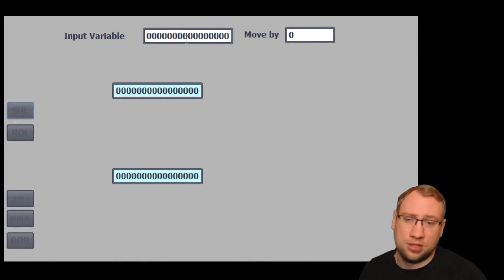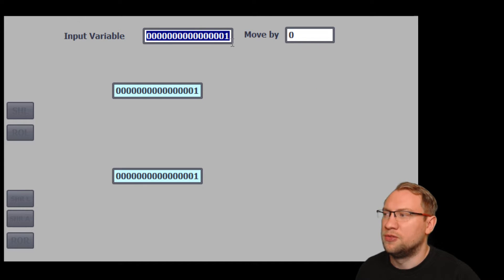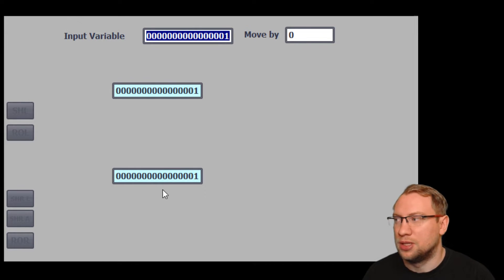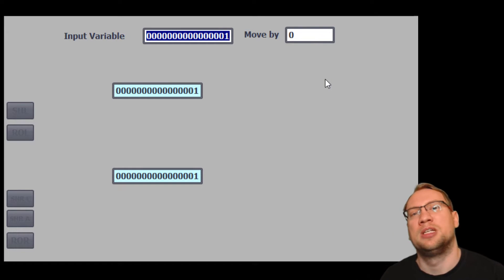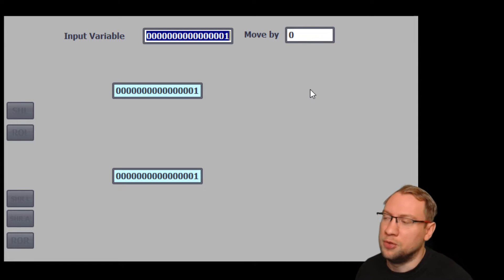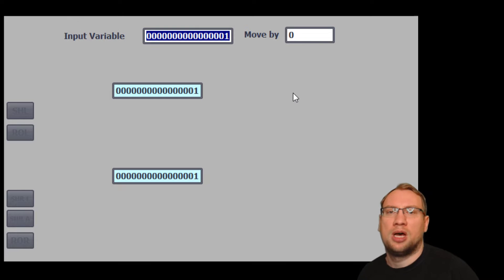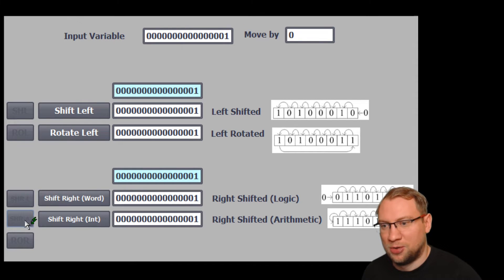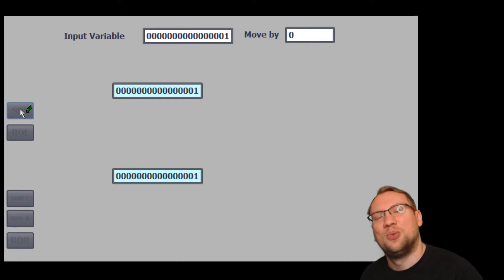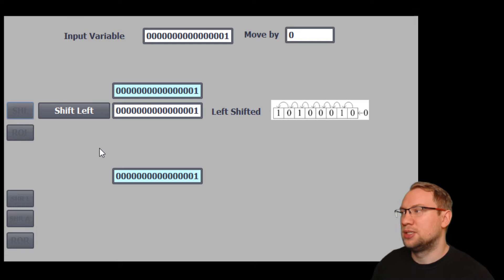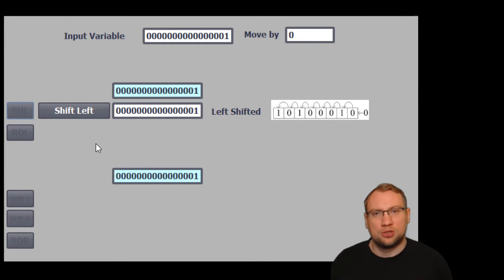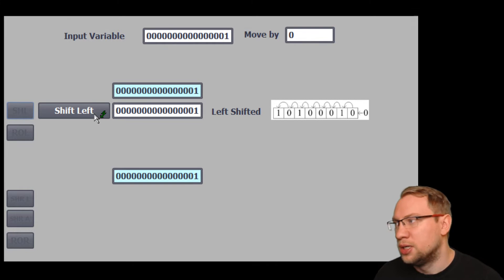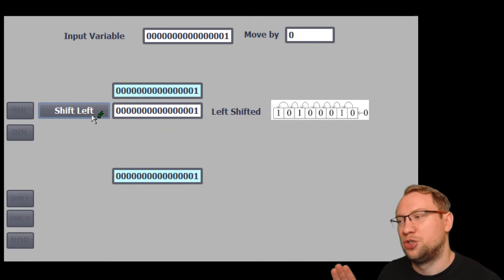I've got my variable at 16 zeros or ones and I can change it. Let's put a 1 in the very first place, so we have 15 zeros and a 1. This is also displayed by our blue fields here for better visibility. We have different operations we can do with our variable now, and the first operation is shift left.